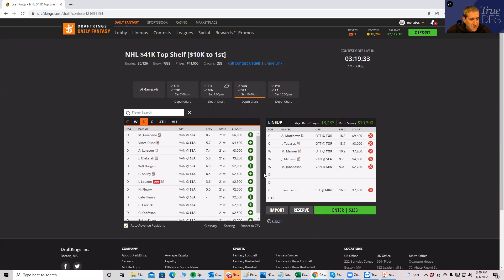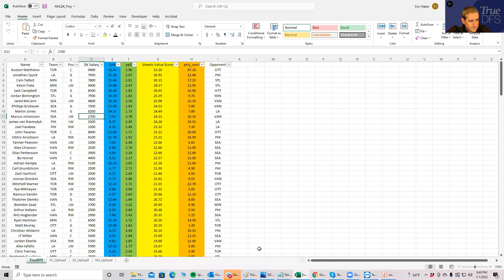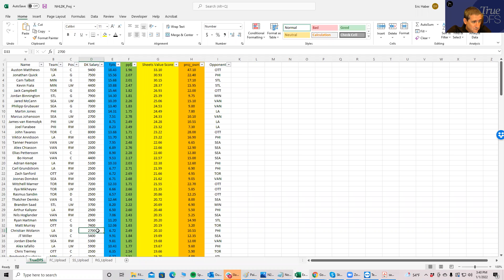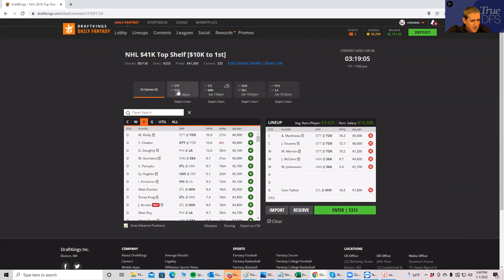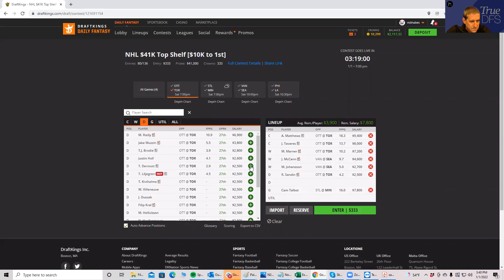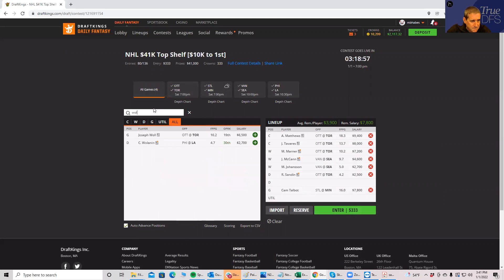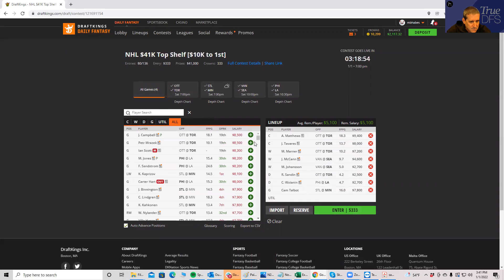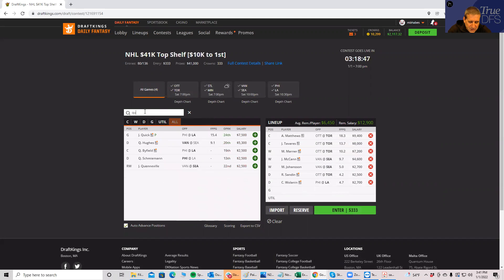Yeah, there he is, $2,700. It was McCann and Johansson, sorry about that. So you could do this, and now you got two cheap defensemen and a utility. Let's see what that looks like. Doesn't look like defensemen or something. You got Sandin, he's from Toronto too. And then Wallen. See what that looks like. Sandin in Toronto. Do this pretty easily, right?